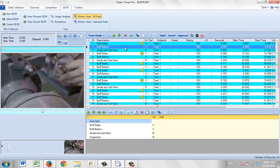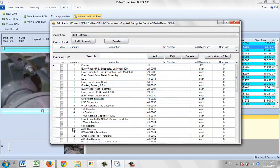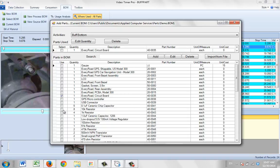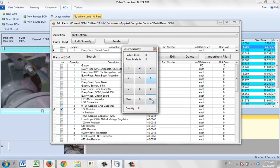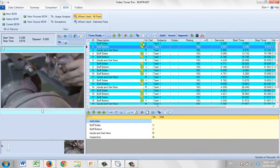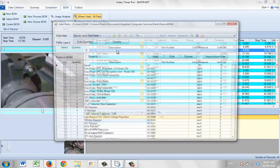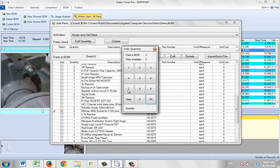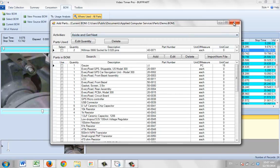For the buff bottom activity, I double-click and pick two items — selecting two parts and adding them. I also assign one part to the 'A-side and Get Next' activity. So now I've got three parts associated with the buff side, two parts with the buff bottom, and one part with the A-side and Get Next.